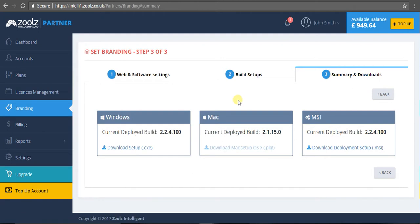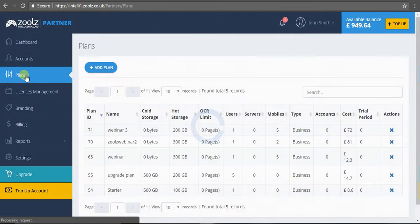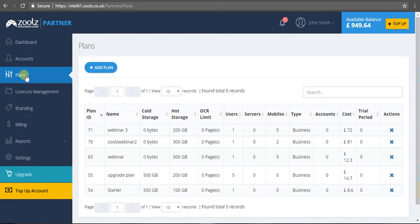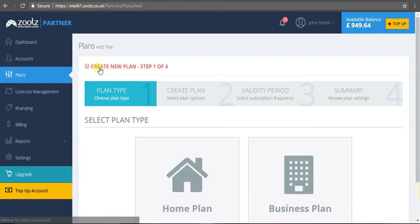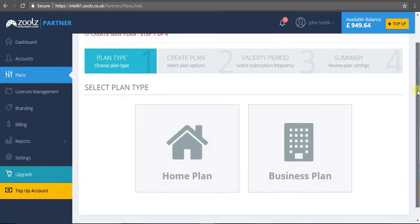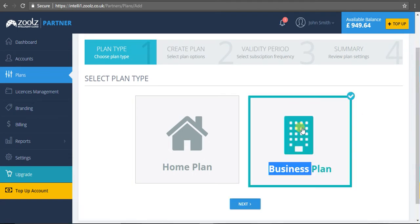Now there are two types of plans we support: licenses and plans. Let's navigate to the plans. This section is very easy. This is where you can really customize the features and tailor them to your users' needs. If I click 'add plan,' I can choose between a home or a business plan. For the purposes of this webinar, let me choose a business plan, click next, and give it a name - let's go with 'webinar.'